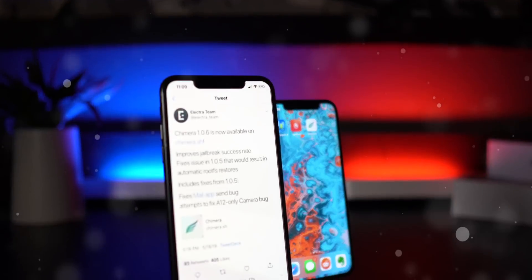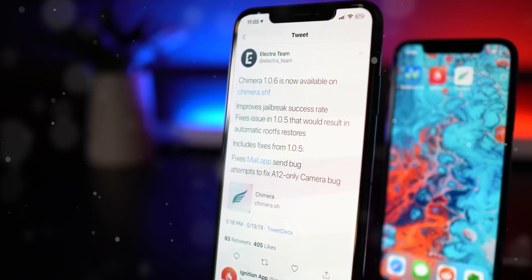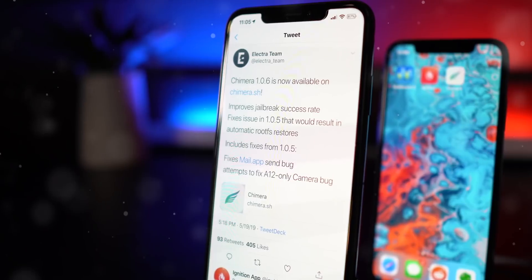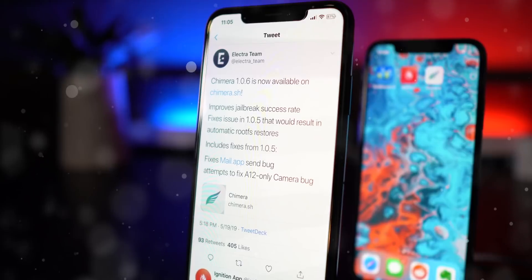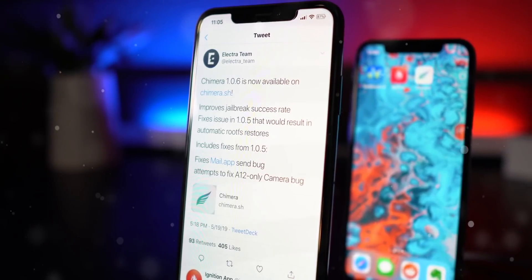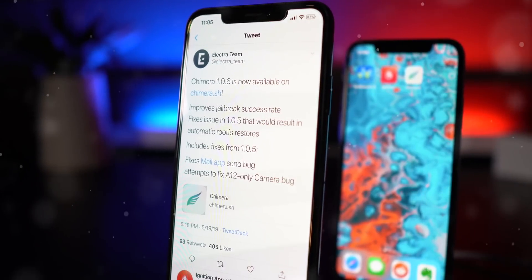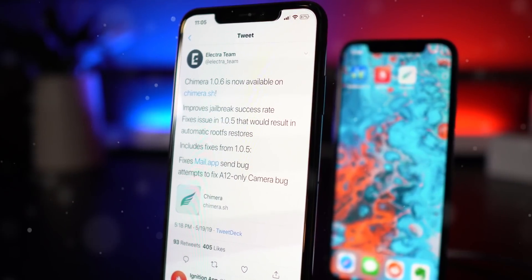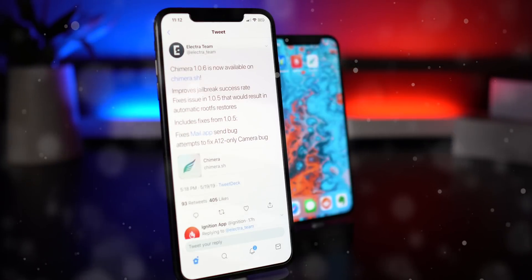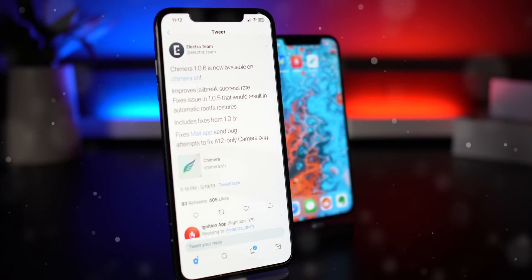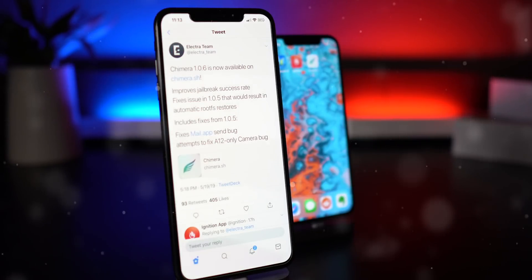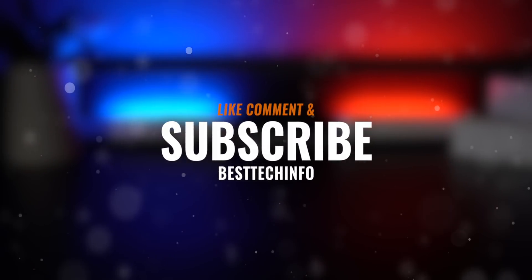Hey, what's up guys, welcome to today's video. Over the weekend, the Electra team released an update to the Chimera jailbreak. Version 1.0.6 is now available for download and it fixes a lot of issues. In today's video we're going to go over how to install this update, whether you should, and what new features the jailbreak utility includes — there are actually some useful new features as well as some major bug fixes.